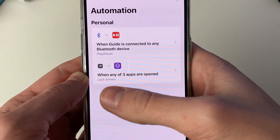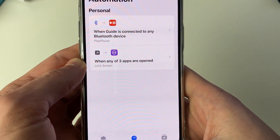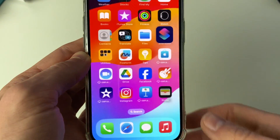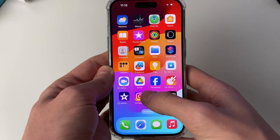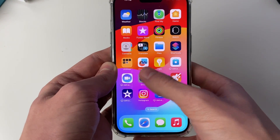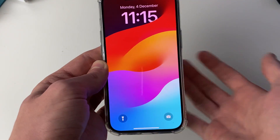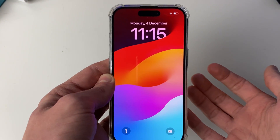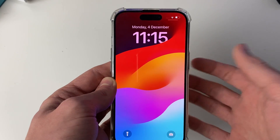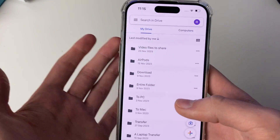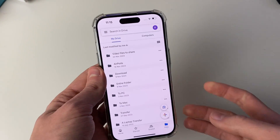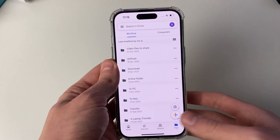And that's it. Now when any of those apps we selected are opened, your phone will lock. For example, here's Drive — I'll click on it and my phone locks, then the passcode or Face ID will need to be entered to gain access, just like that.